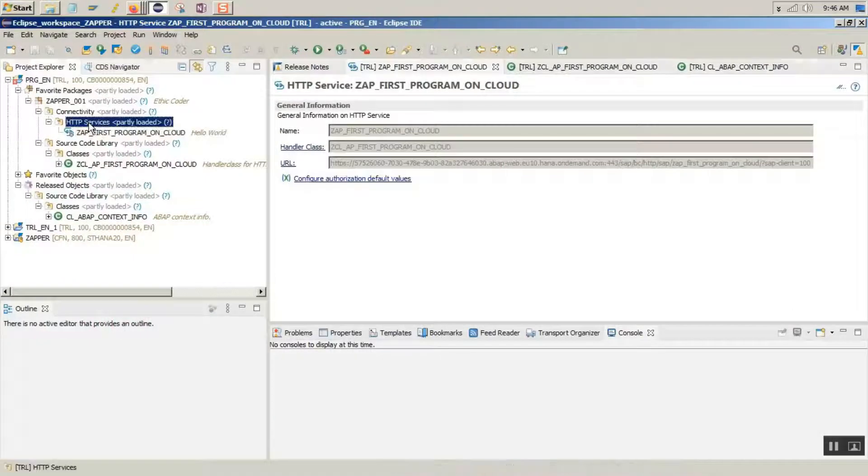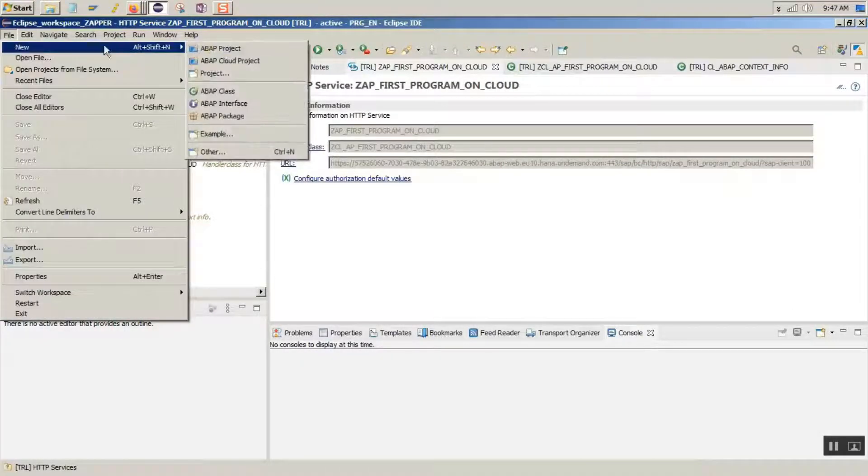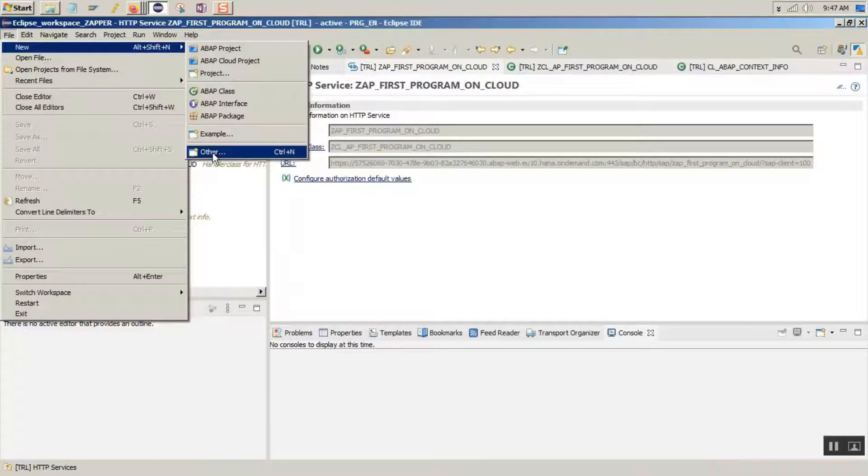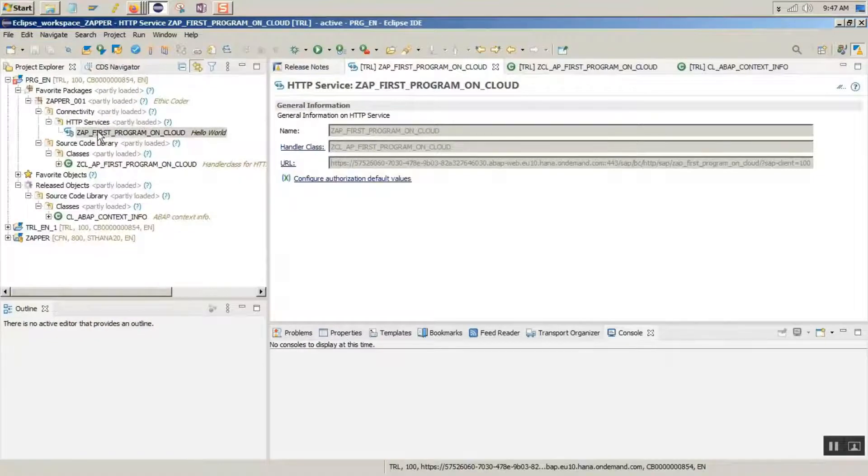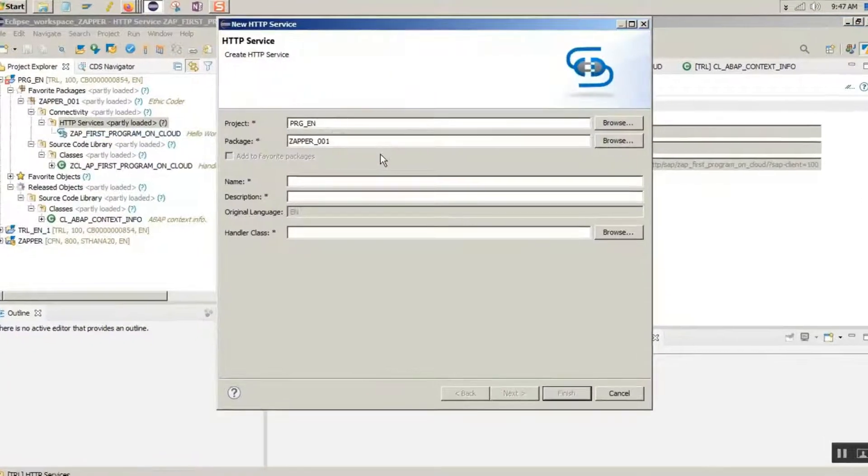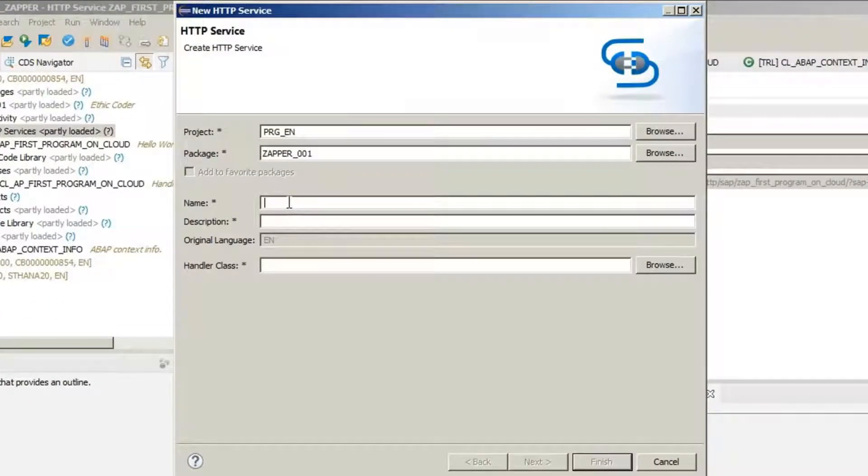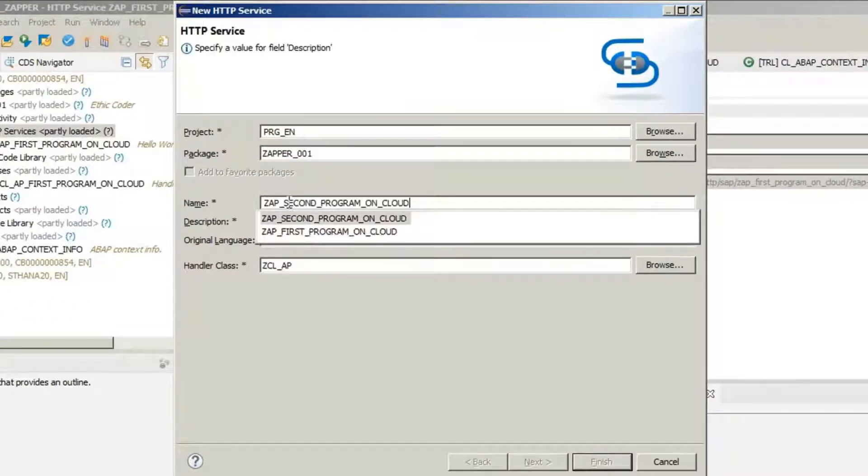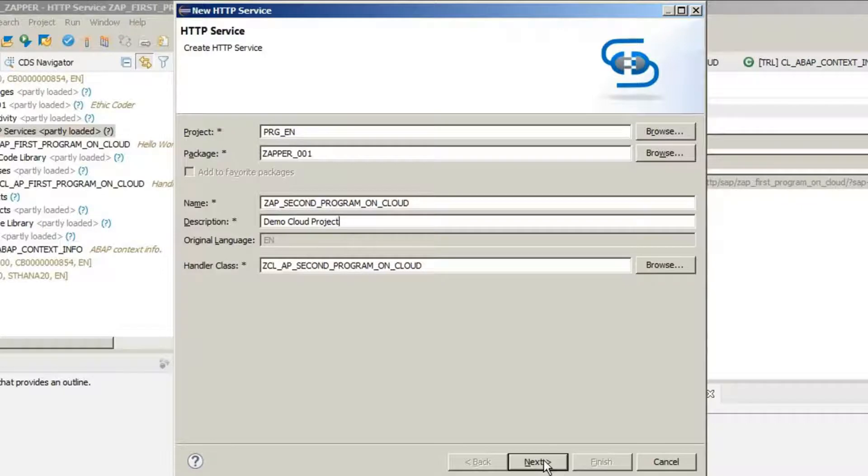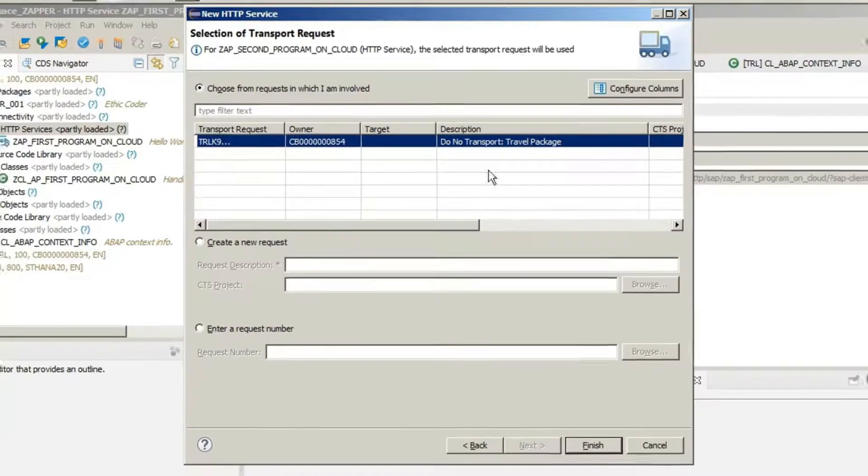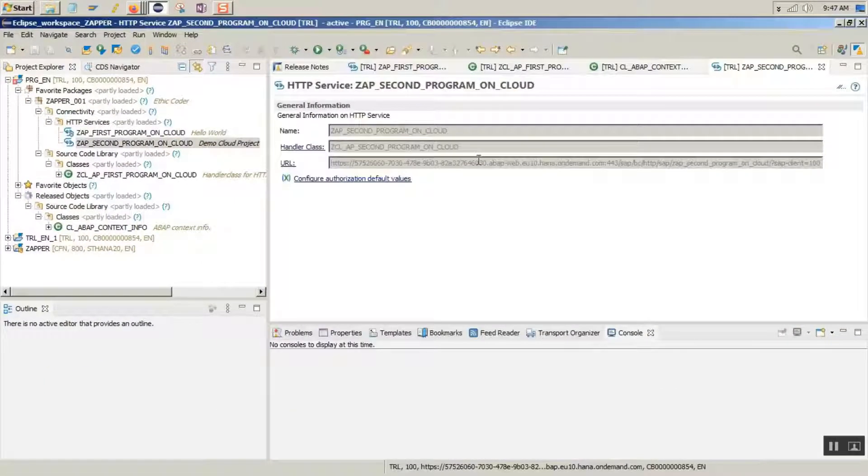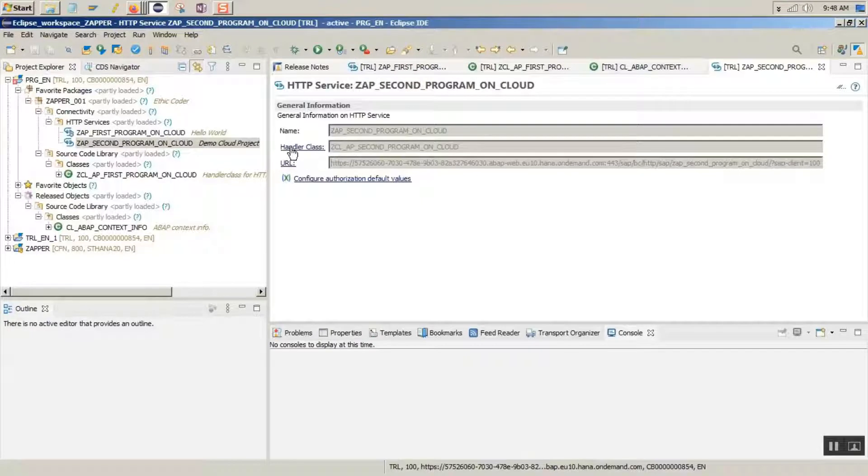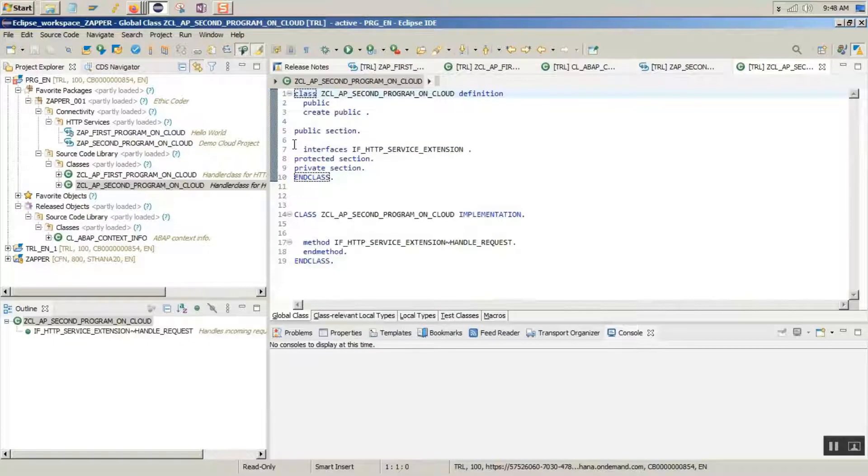Open up Eclipse. You can create an HTTP service by going to file menu or you can just right click on the HTTP service tab and select new. Give a name to the second service, say SAP second program on cloud for instance. Select the local tier that you have created. Go to the handler class.